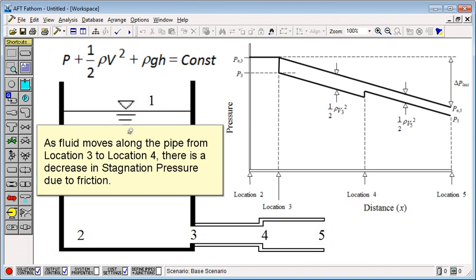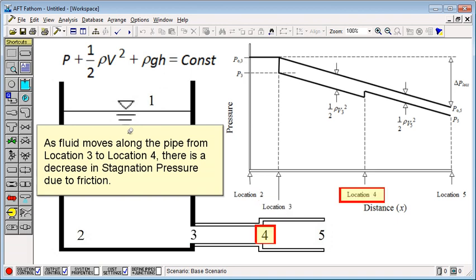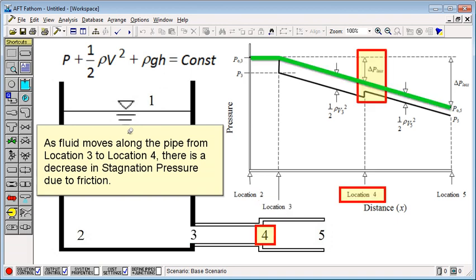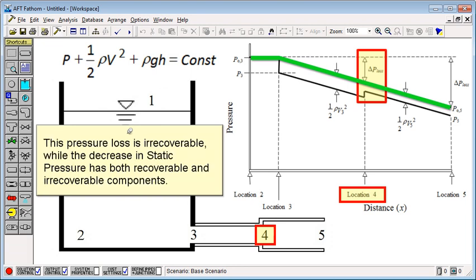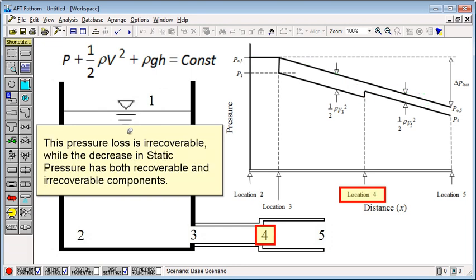As fluid moves along the pipe from location 3 to location 4, there is a decrease in stagnation pressure due to friction. This pressure loss is irrecoverable, while the decrease in static pressure has both recoverable and irrecoverable components.